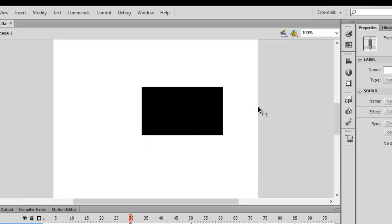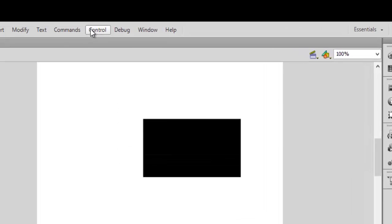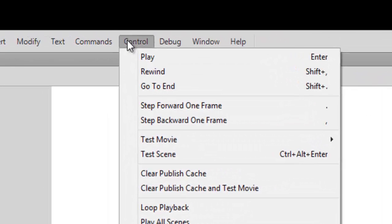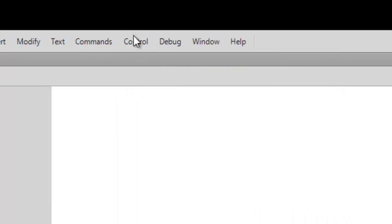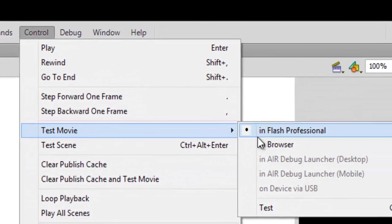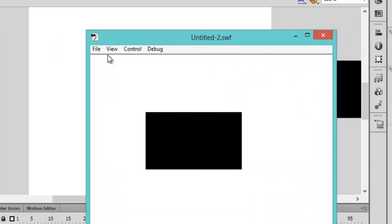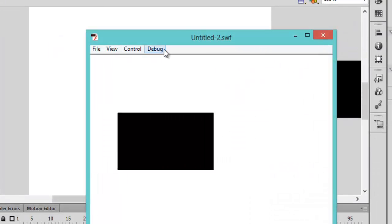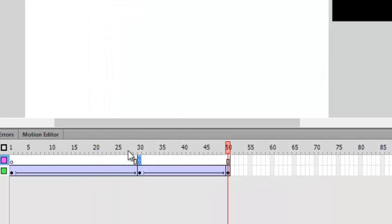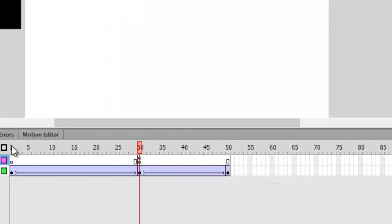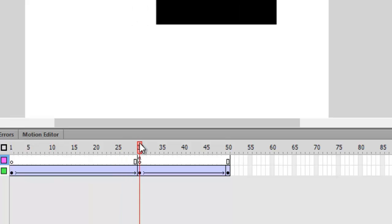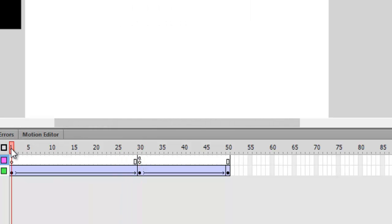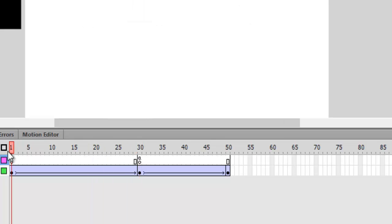And test the movie by pressing Ctrl+Enter or just go to control, test movie. So it pretty much does the same, it moves like this. On frame 30 it sees a bunch of code goto and play on 1, goes to frame 1 and plays it again.